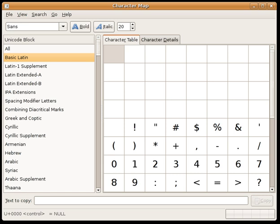Characters are searchable by Unicode character name, and the table can be limited to a particular code block. More advanced third-party tools of the same type are also available. A notable freeware example is BabelMap.